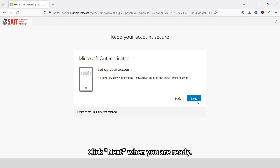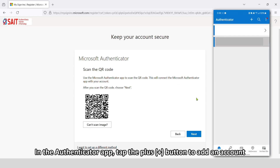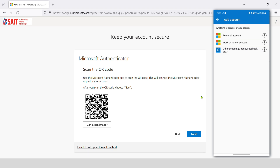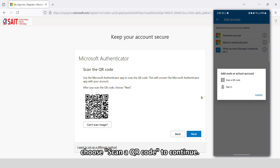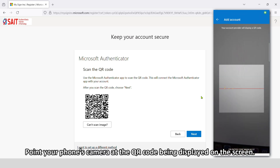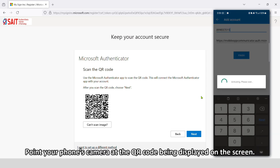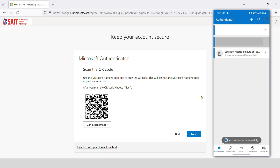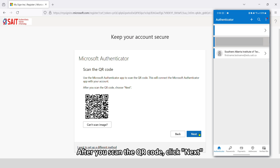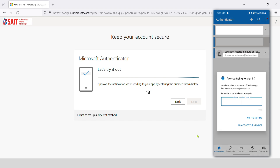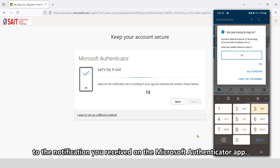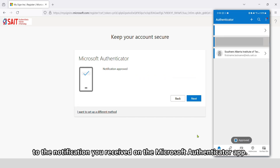Click Next when you are ready. In the Authenticator app, tap the plus button to add an account, then select Work or School Account. Choose Scan a QR Code to continue. Point your phone's camera at the QR code being displayed on the screen. This will connect the Microsoft Authenticator app with your account. After you scan the QR code, click Next. Complete the setup by entering the number shown on the screen into the notification you received on the Microsoft Authenticator app.